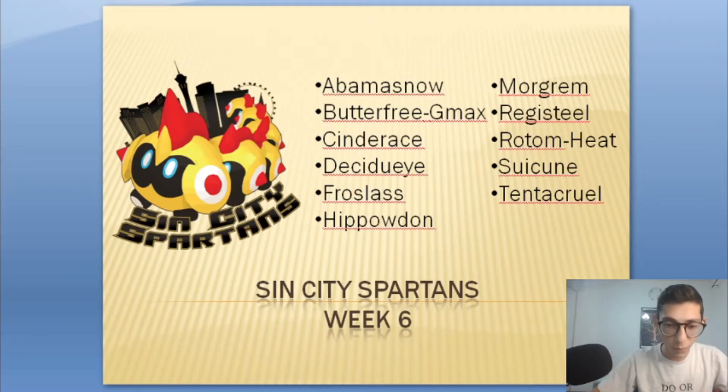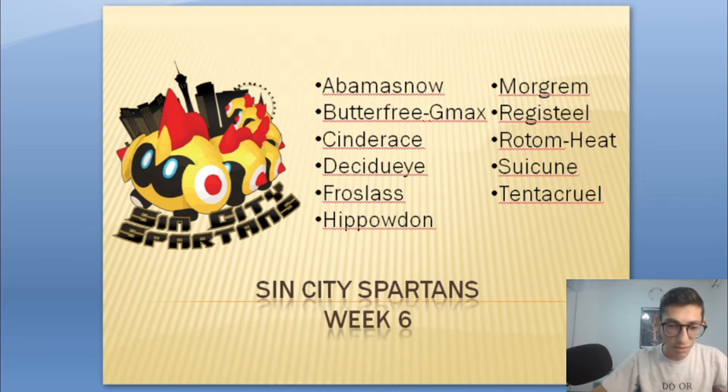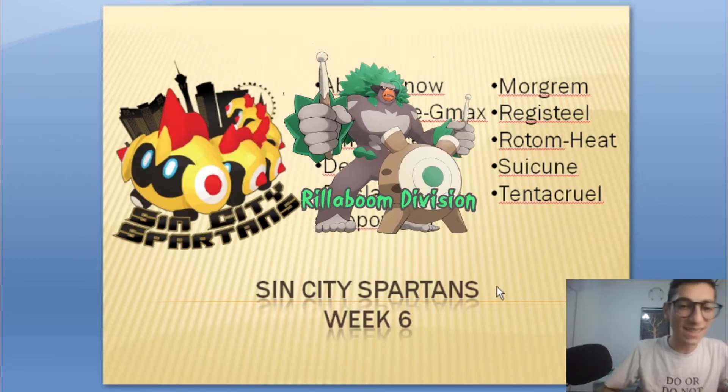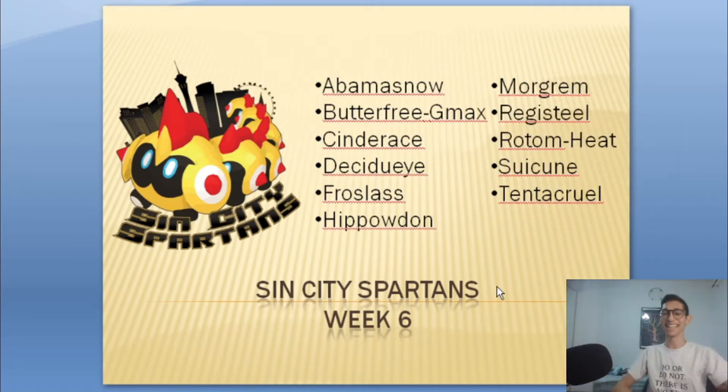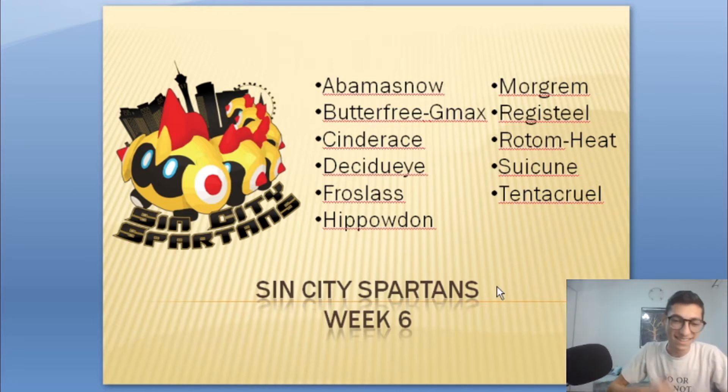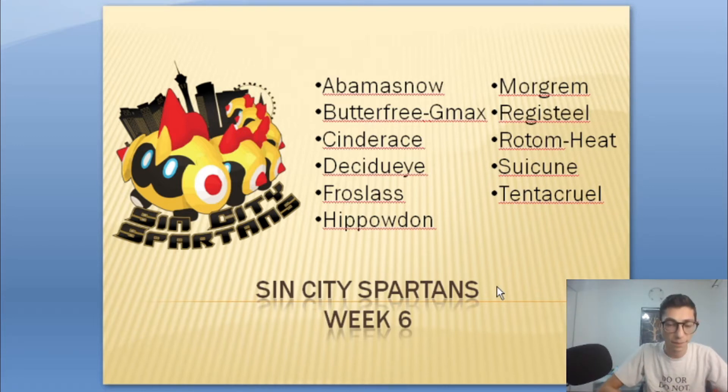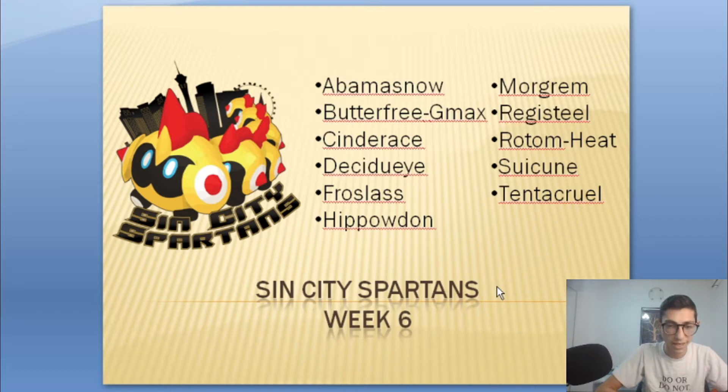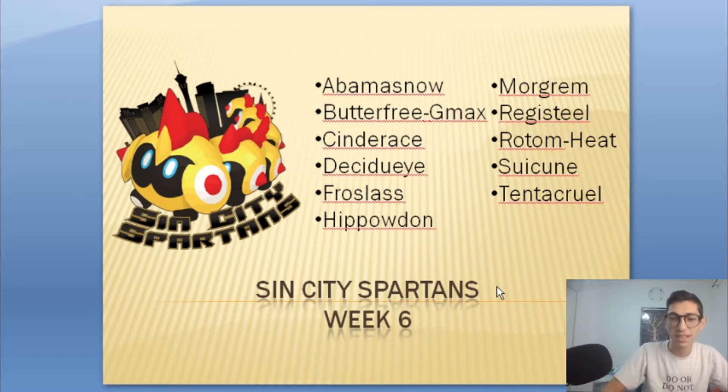What is up Tabpulls and welcome to week six of the APDL. Today we are facing up against the Sin City Spartans coached by my guy Big Mac Zach.